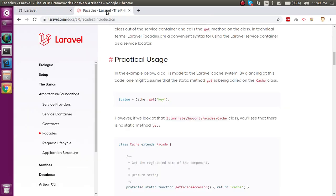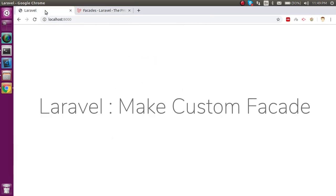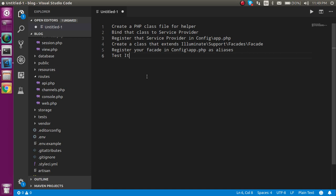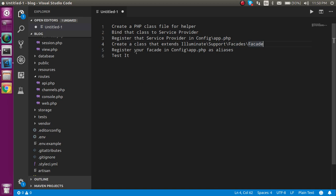We will also catch up some points from the official website. First, here are the steps for making a custom facade: we have to create a custom file and bind it with the service provider, then register it in the config file, and after that make a facade file by extending the facade class.